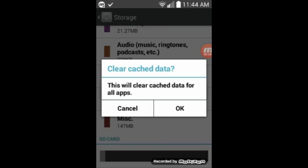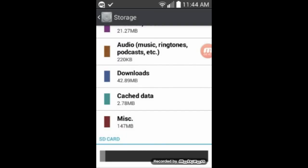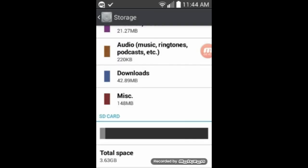And cache is kind of like a scratch pad for programs where they just write extra stuff that's just temporary. And you can get rid of it because the programs just write that every time and they don't clear it themselves. And so we can clear the cache. And that cleared up 2.7 megabytes of data. Okay. And so that's how you clear the cache.